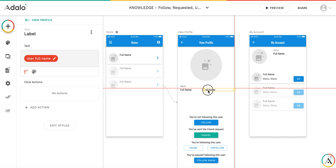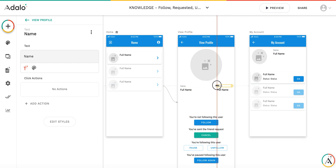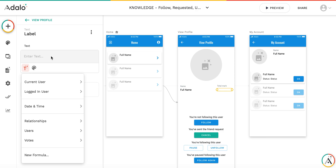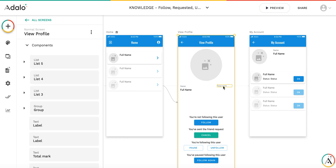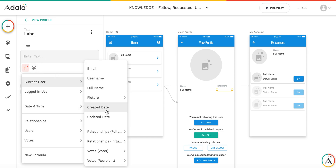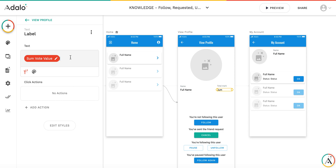I'm going to create two new labels by copying existing ones. One will be labeled 'Total Mark', and here I will display the sum of votes. As a reminder, this is a list of all users except the current logged-in user, and this is the profile of the current user. I'm going to display the votes for the current user here — showing the current user votes recipient vote value sum, which is the sum of all vote values.